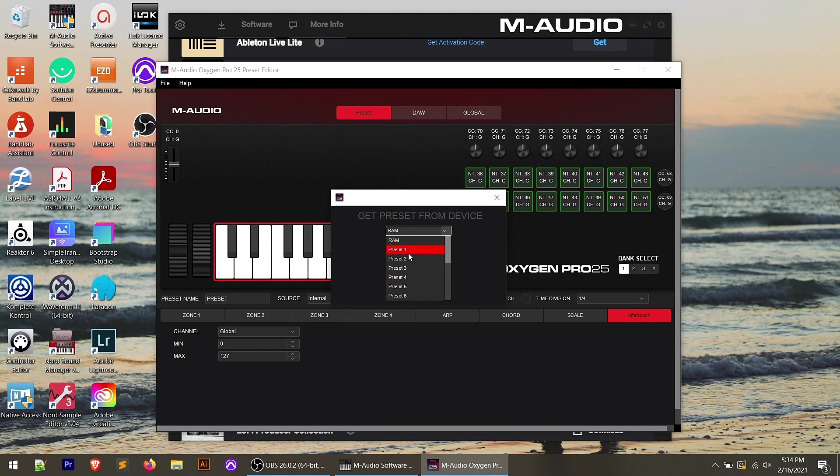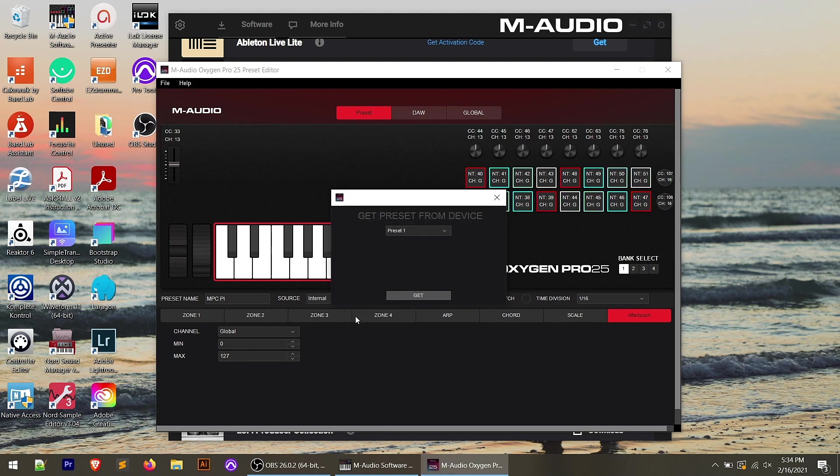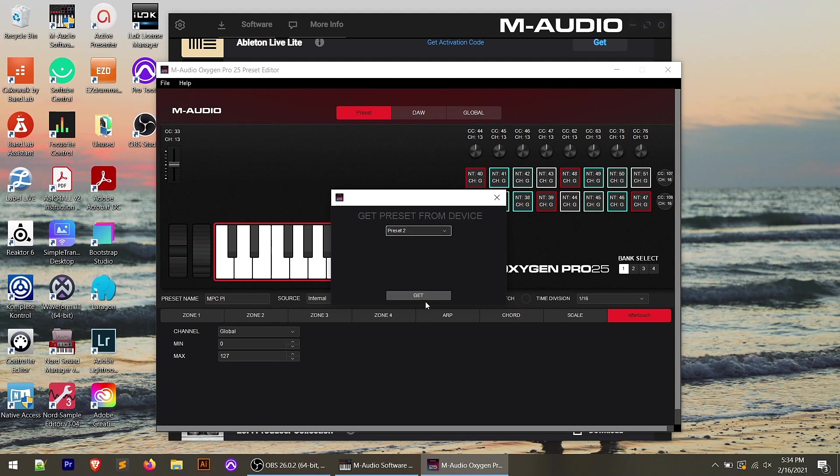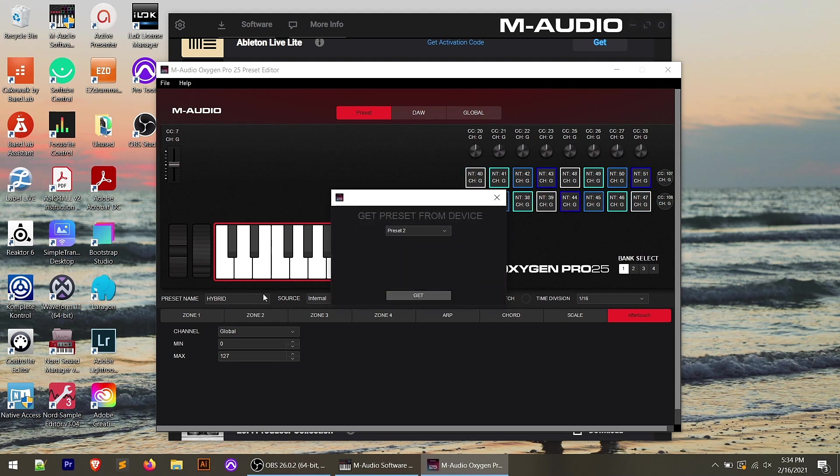So if I hit preset one and I click get, it says it's been successfully retrieved, and you can see that it's MPCPI. And if I go and retrieve preset two, you'll notice preset name is hybrid. So these are the presets that come with the controller that line up with the virtual instruments that come with it.